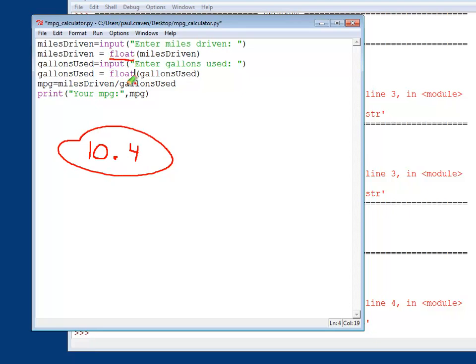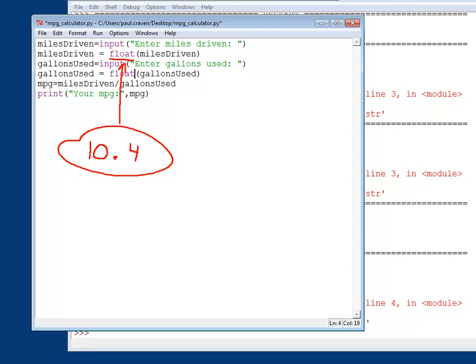So if what you are working with has a decimal in it, use float. If you know it's going to be an integer, then use int. The computer can actually handle integers just a little bit faster than it can handle floating point numbers. So it is a little bit better to use integer when you actually have and know that it's going to be an integer and not just use float for everything.